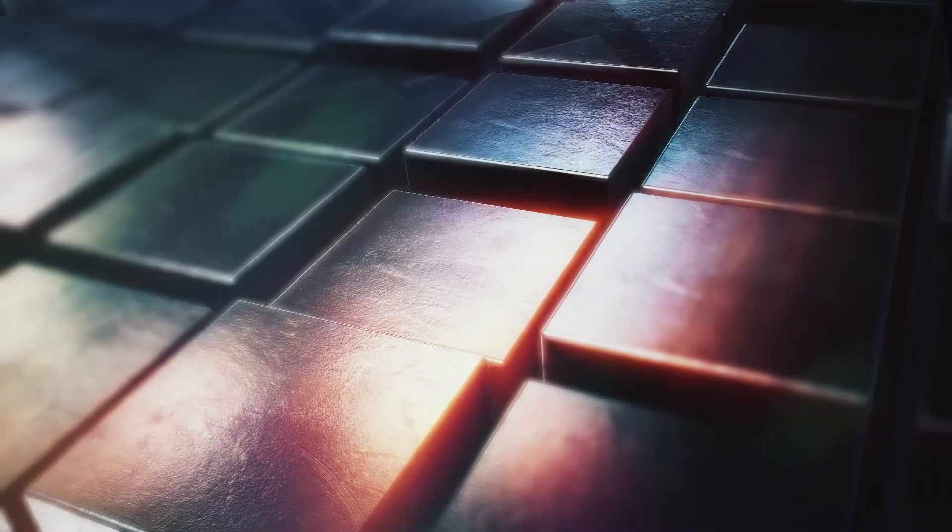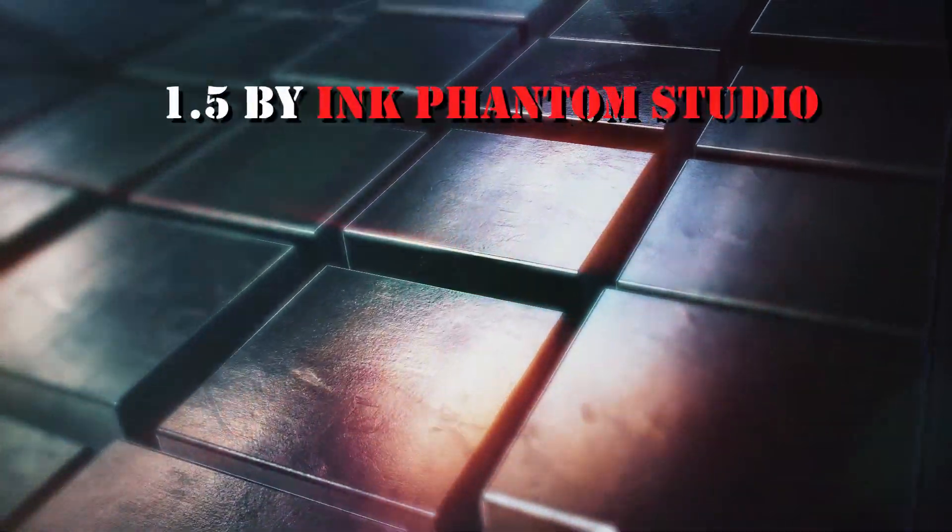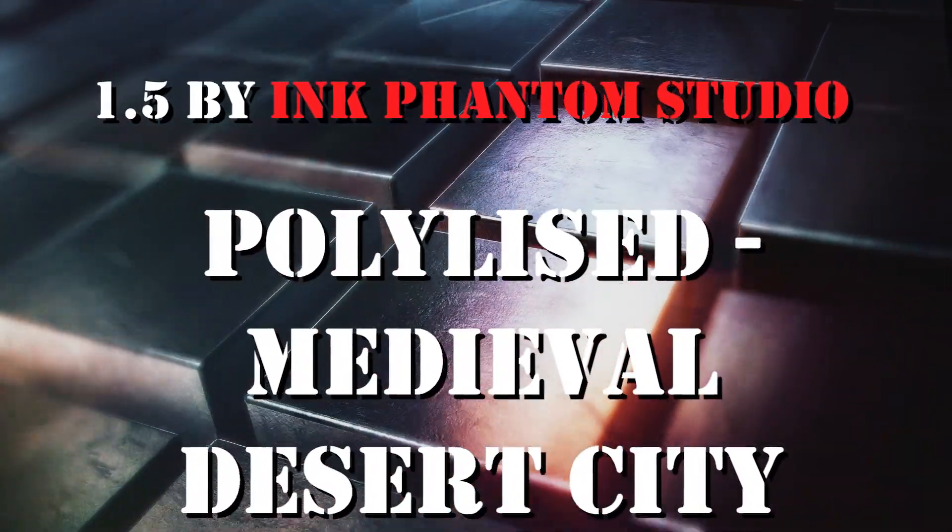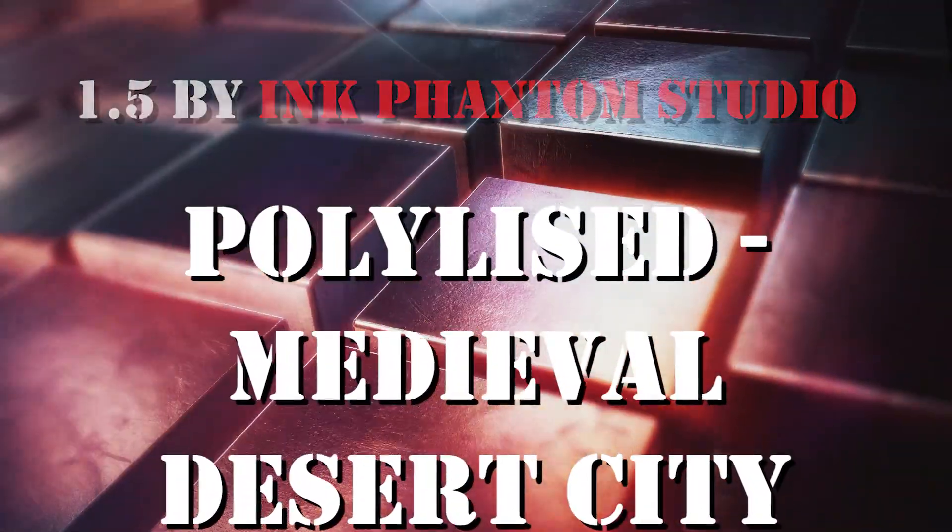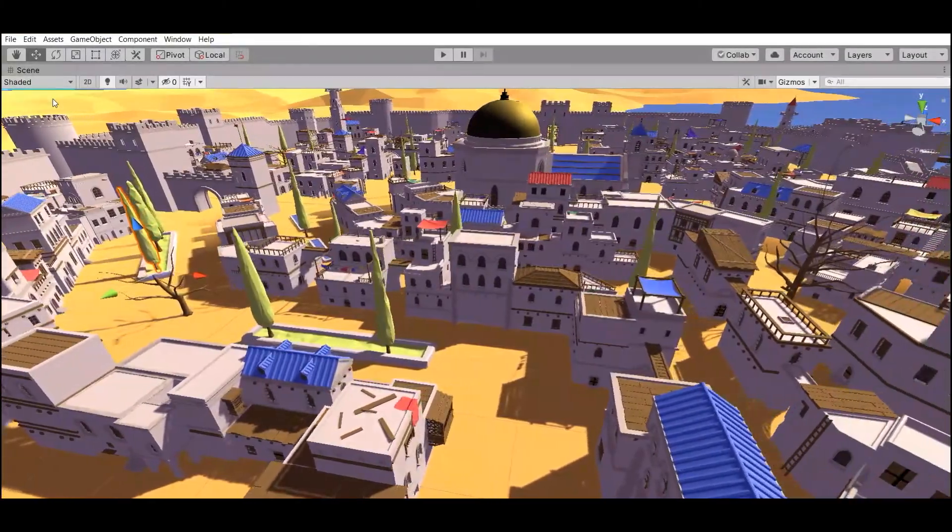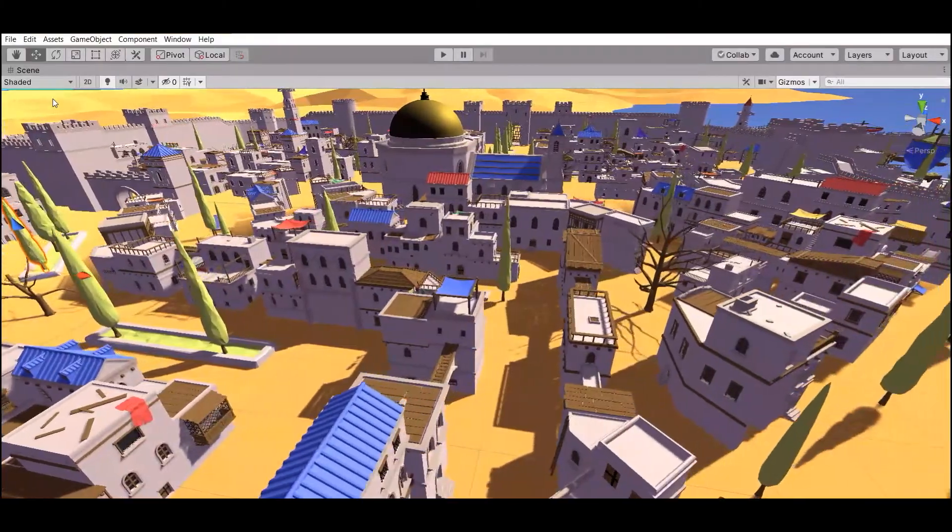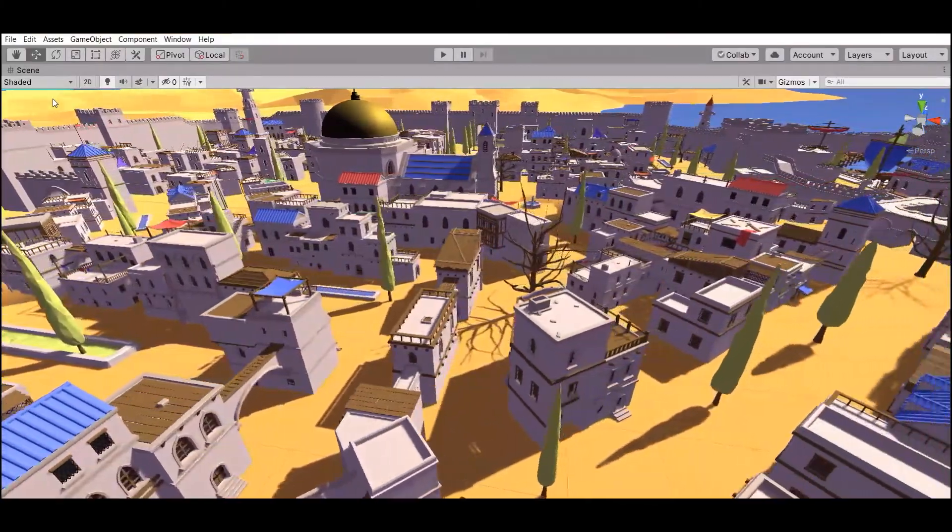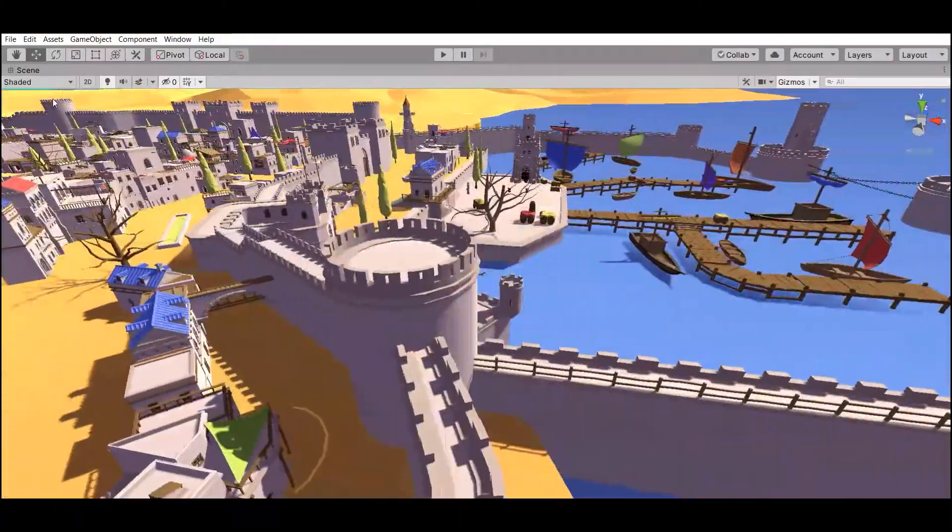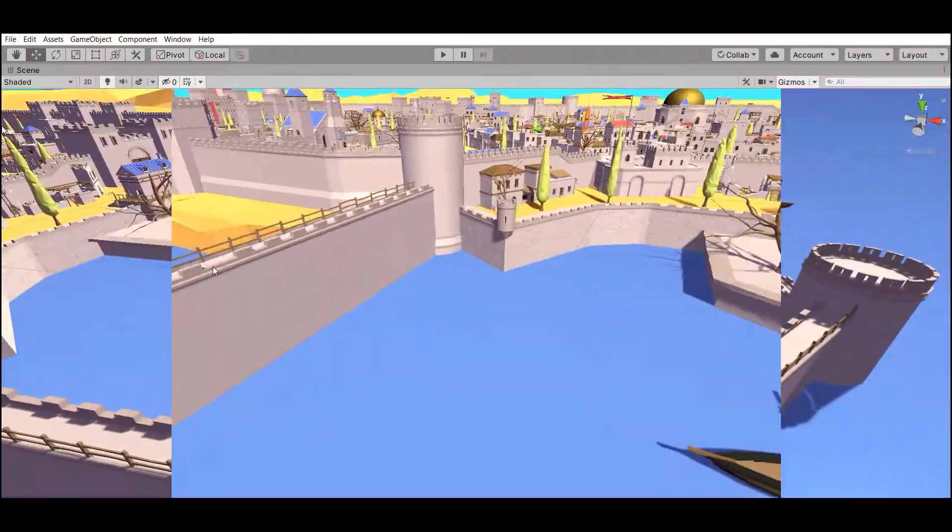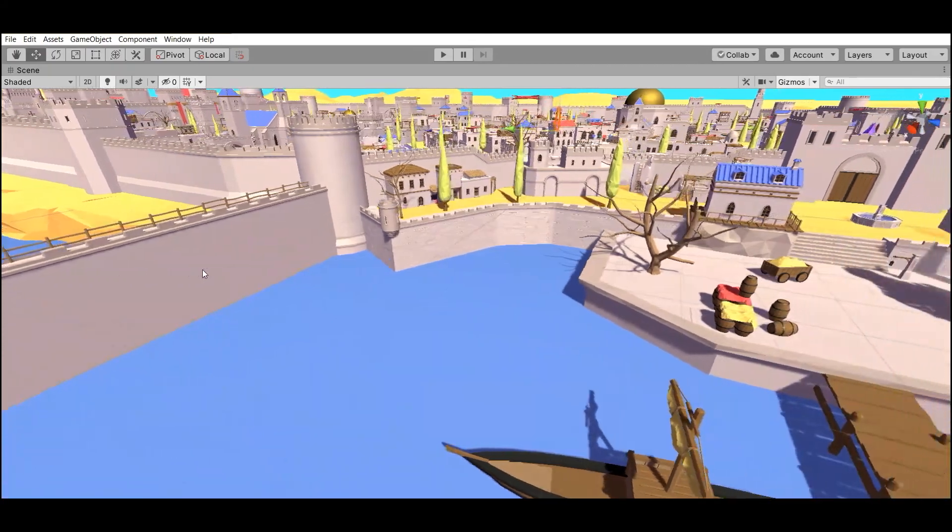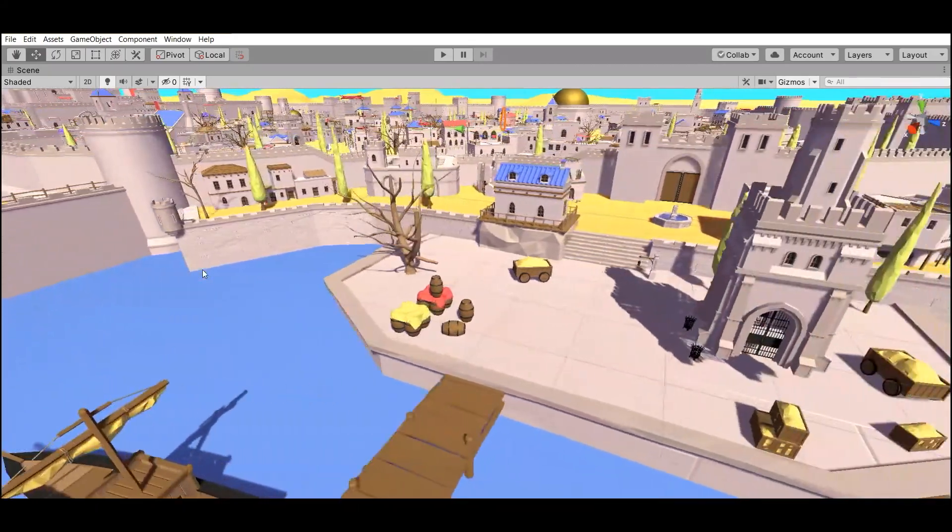Number 5: Polished Medieval Desert City by Inca Phantom Studio. It's a beautiful 284 ready to use prefabs for your medieval game.